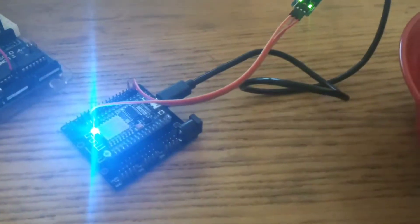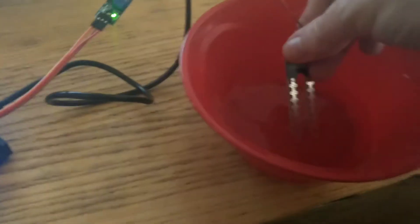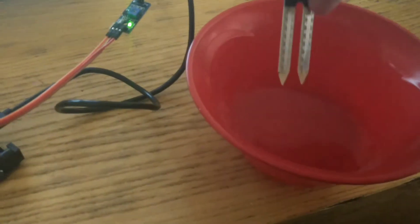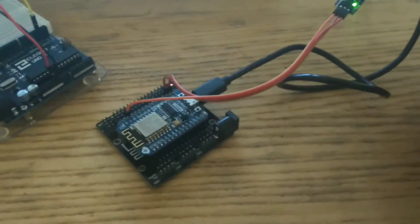Water detector in. Blue light on. Water detector out. Blue light off.